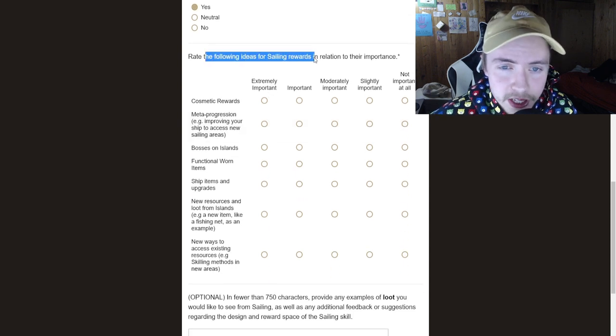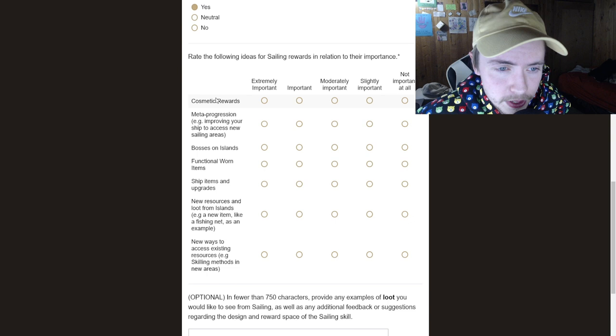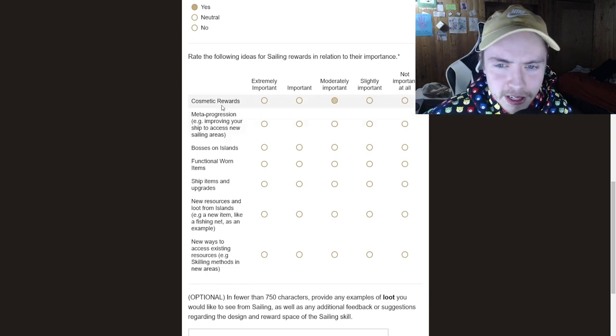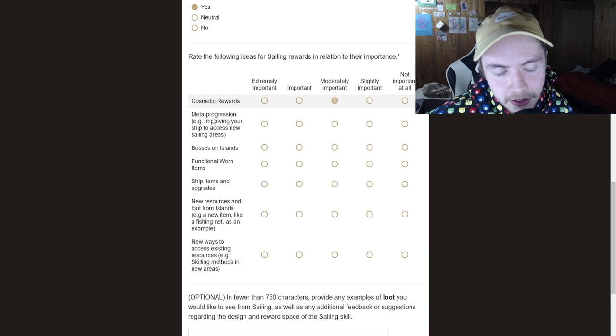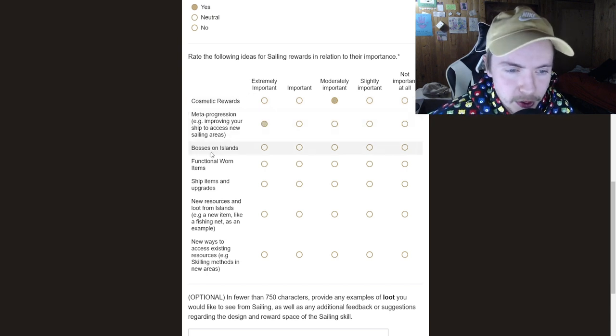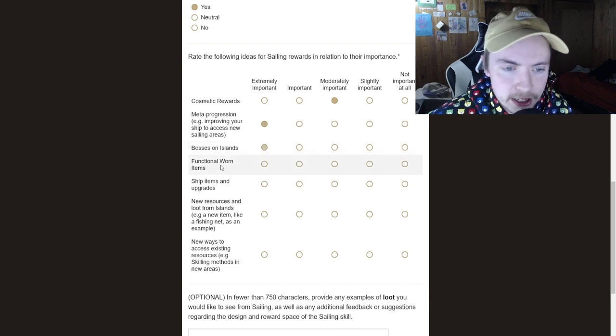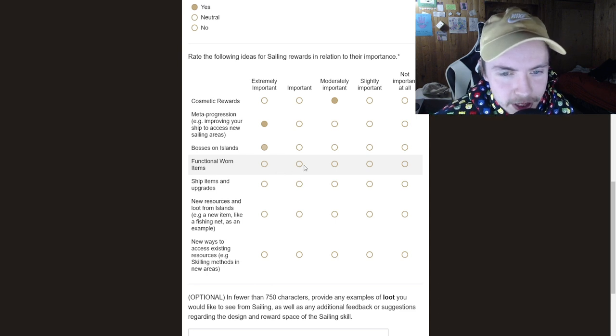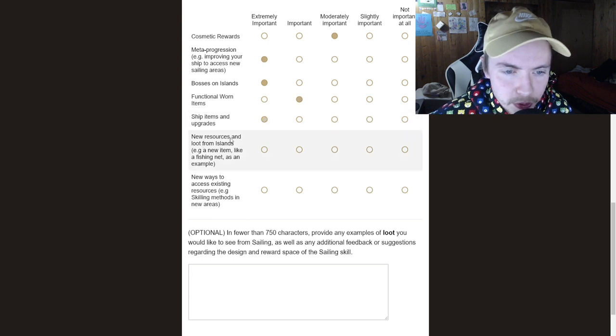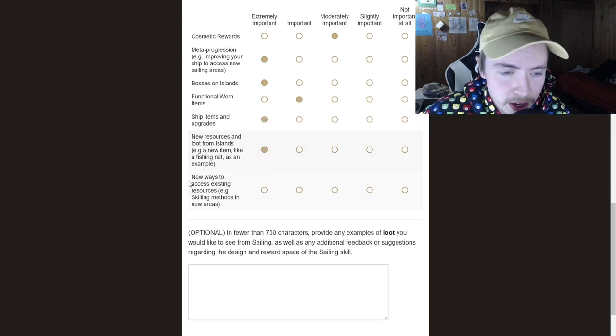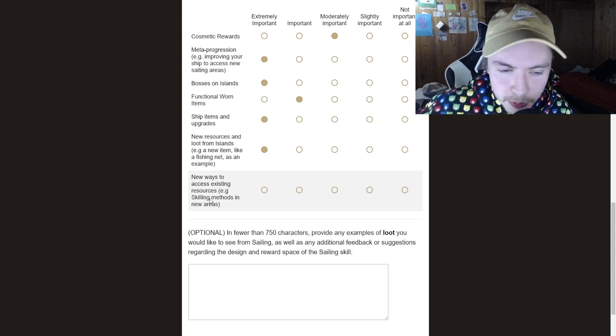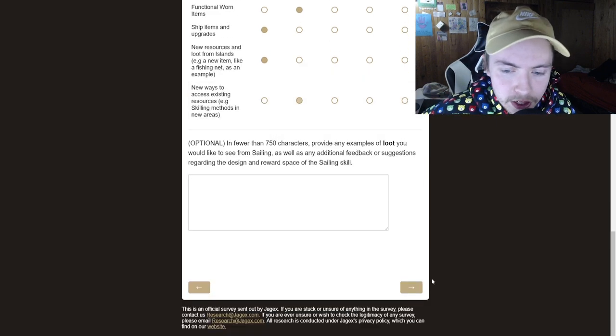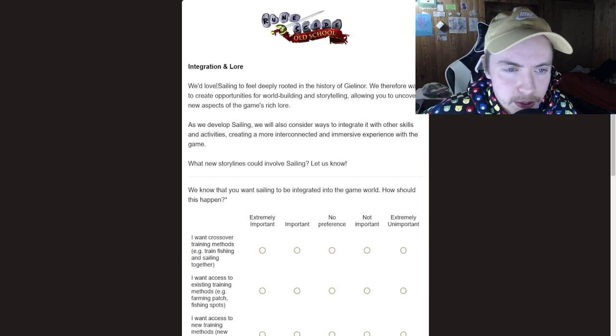Rate the following ideas for sailing rewards in relation to their importance. So cosmetic. I don't really think cosmetic needs to be, I mean, no, it's no meta progression, improving your ship. Yes. Extremely important bosses on islands. Yes. Functional worn items. Would this be like a scaling outfit? I guess that's important ship items and upgrades. That's extremely important. New resources, loots from islands. That's extremely important. New ways to access existing resources. So this would be like what you trees on another island. I guess that's kind of important. Okay, let's keep going. Let's keep going.